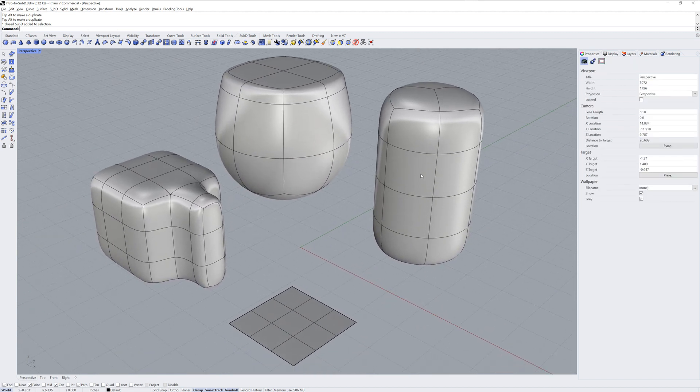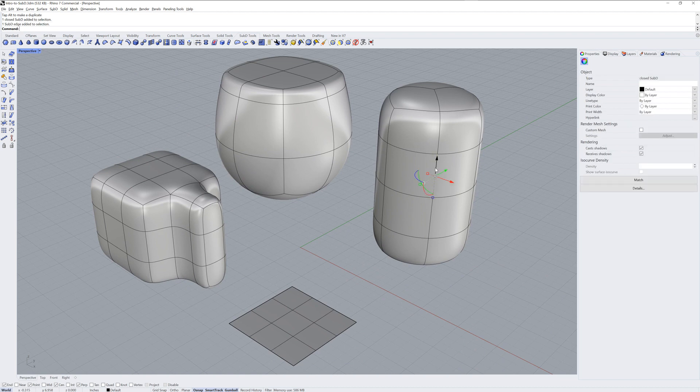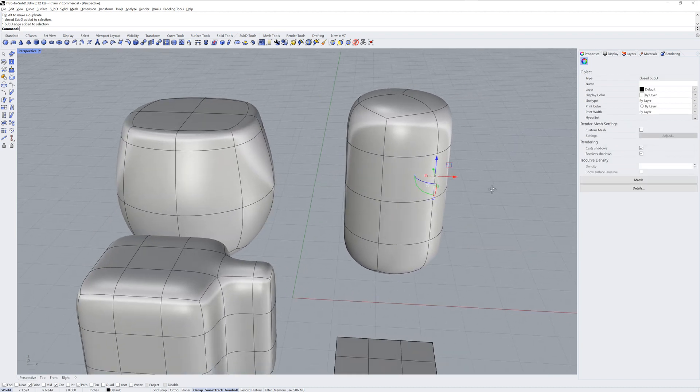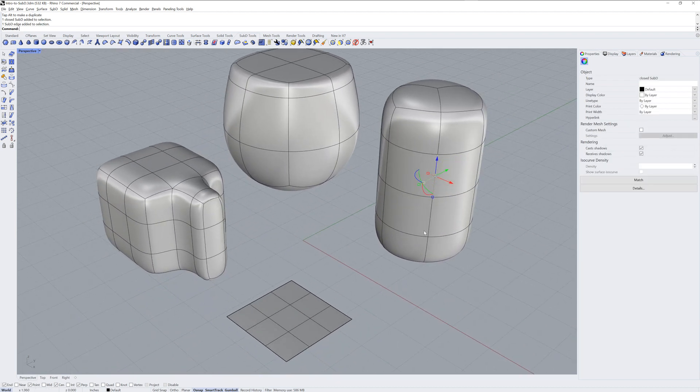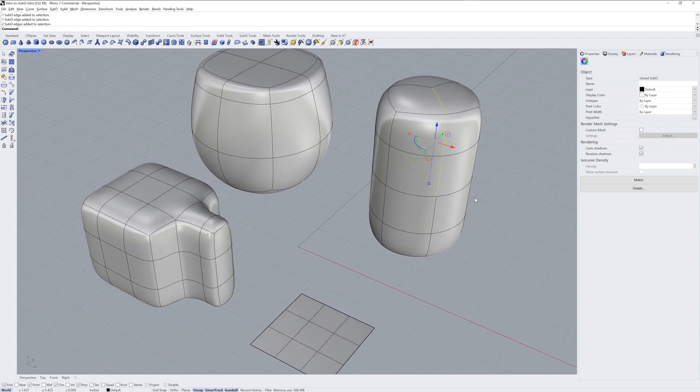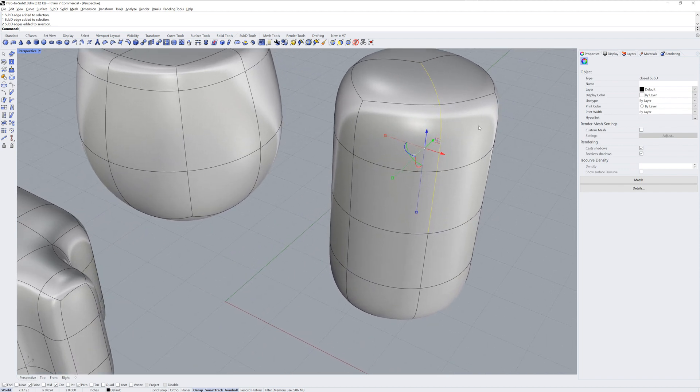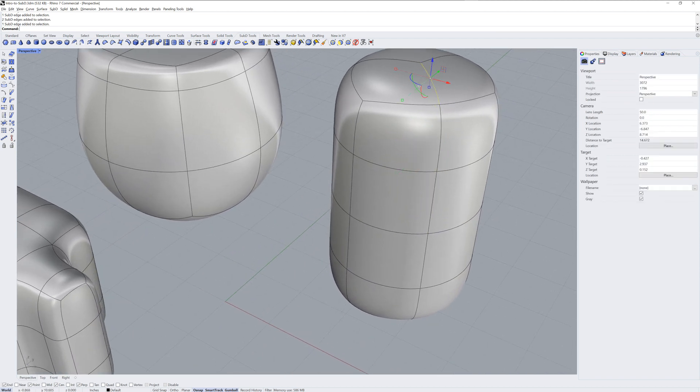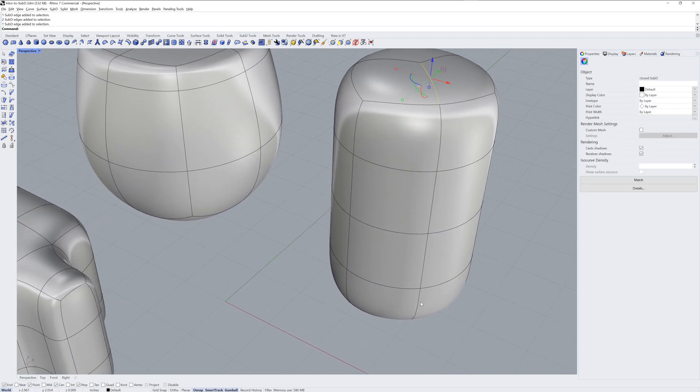You can also define edges of objects as creased or not creased. Here I'll select a row of edges on the Sub-D cylinder.